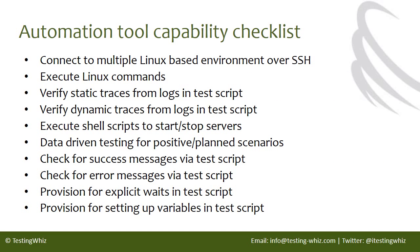Automation Tool Capability Checklist: Connect to multiple Linux-based environments over SSH, execute Linux commands, verify static and dynamic traces from logs in TestScript, execute shell scripts to start/stop servers, data-driven testing for positive/negative scenarios, check for success and error messages via TestScript, provision for explicit waits and setting of variables in TestScript.